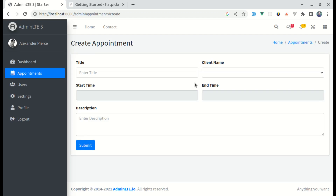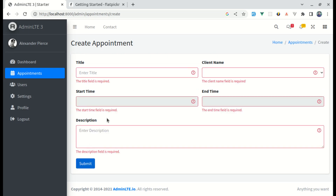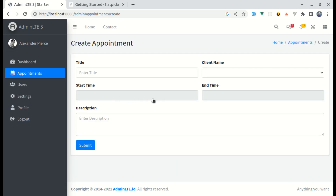Welcome back to another video on building a multipurpose Laravel and Vue 3 application. In this video, we will be working on adding validation for the remaining input fields: start time, end time, and client name. If we submit this form, we see validation messages for client name, start time, and end time. For start time and end time, we will be using a library called Flatpickr to choose the date and time.